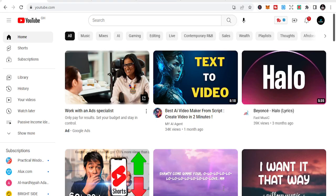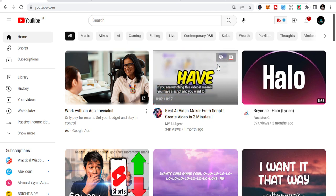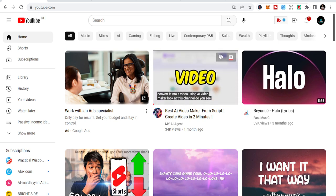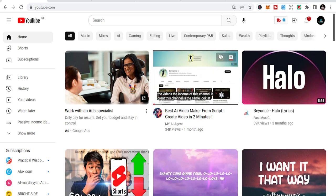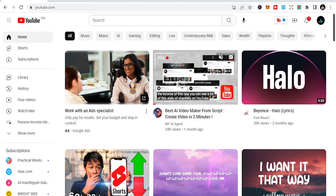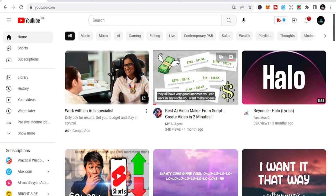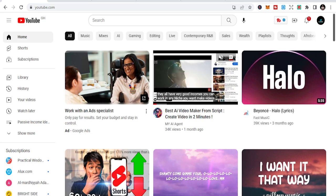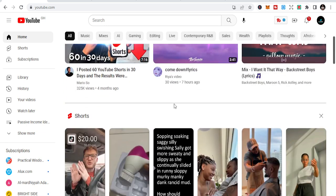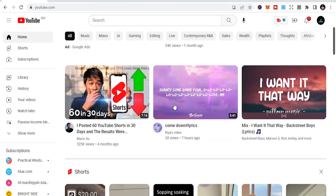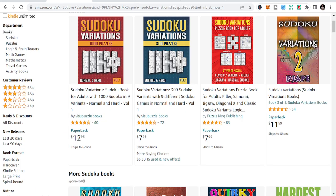Welcome to this channel. Today let's look at five KDP puzzle niches for you to start with. If you are into KDP publishing or new to it, niches are very important, especially when we talk about the puzzle or game niche. Let's look at some of the niches you can publish in and how you can make traction on those niches.